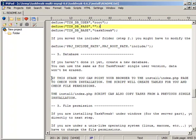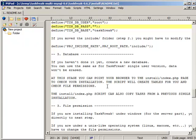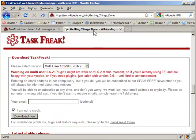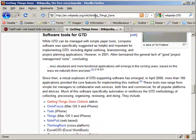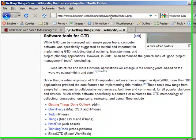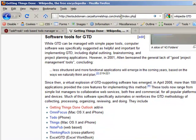at this stage you can point your browser to the install/index.php page to check your installation. The script will create tables for you and check file permissions. Let's go to the browser and navigate to testsubdomain/install/index.php.